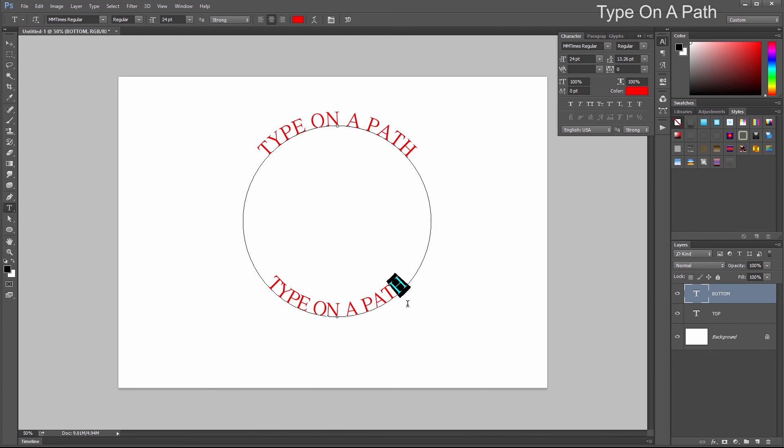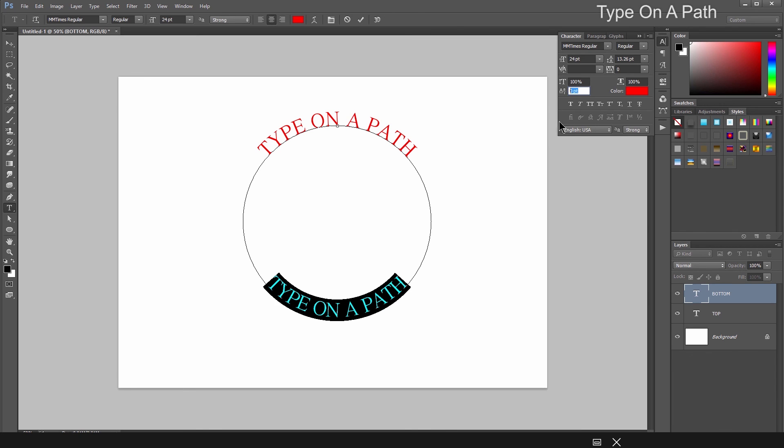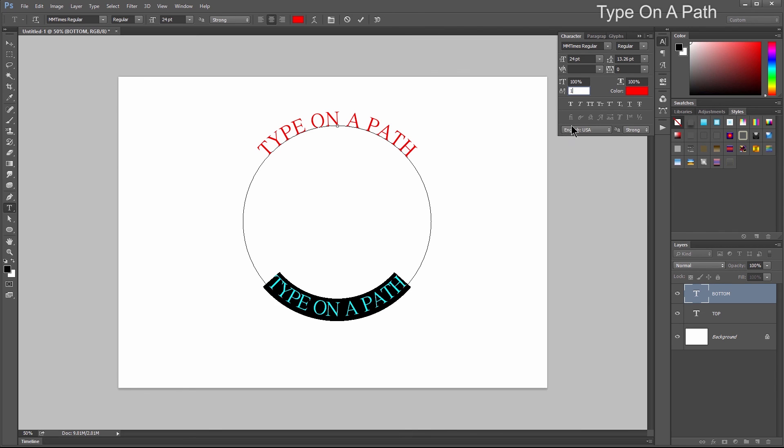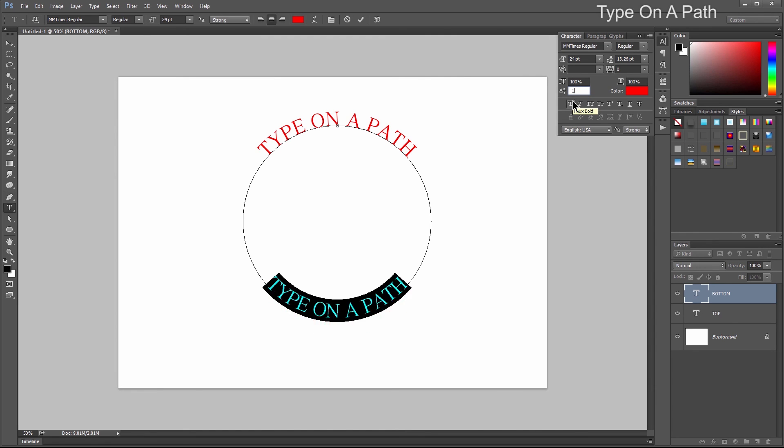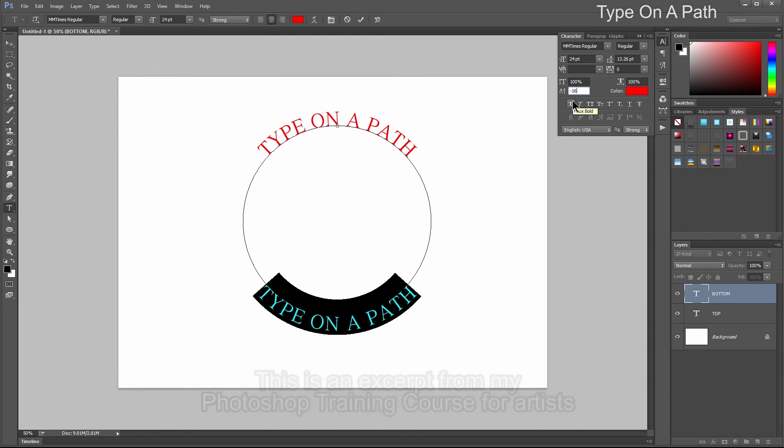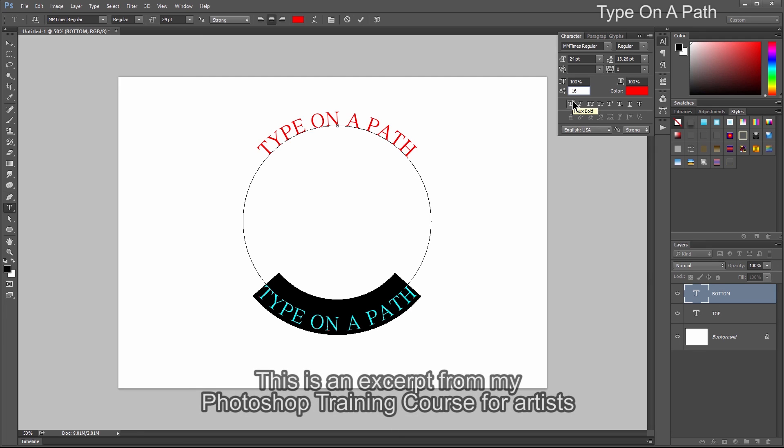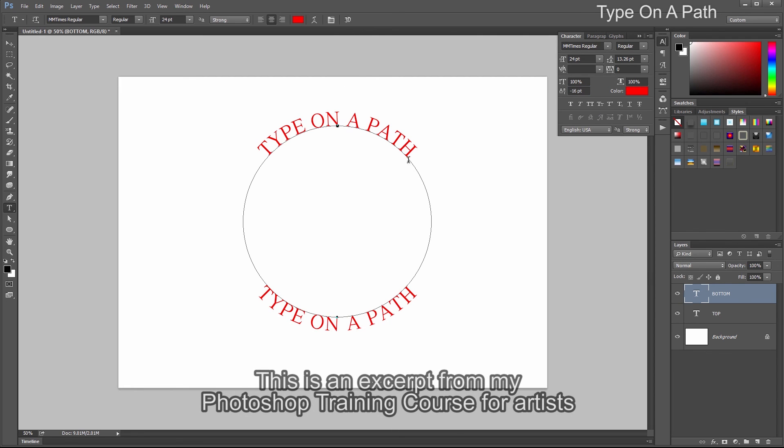Go to Baseline Shift and shift the baseline into the negative. About negative 15, maybe negative 16 works pretty well. Click the checkmark to commit, and now our type is on the right side of the circle.